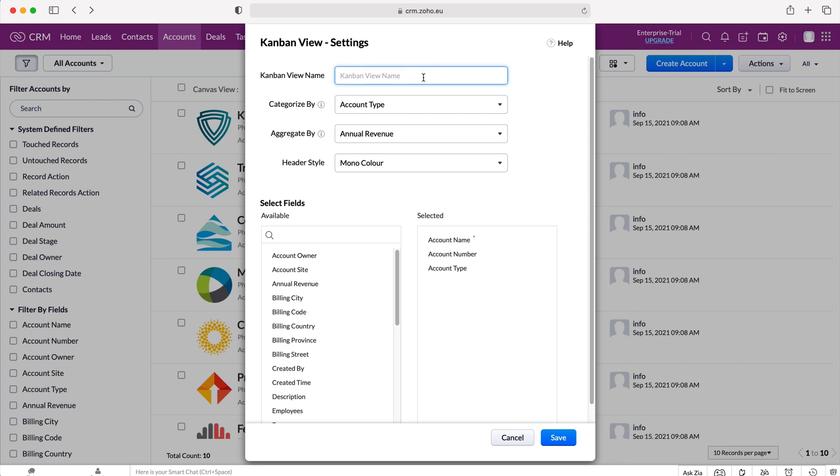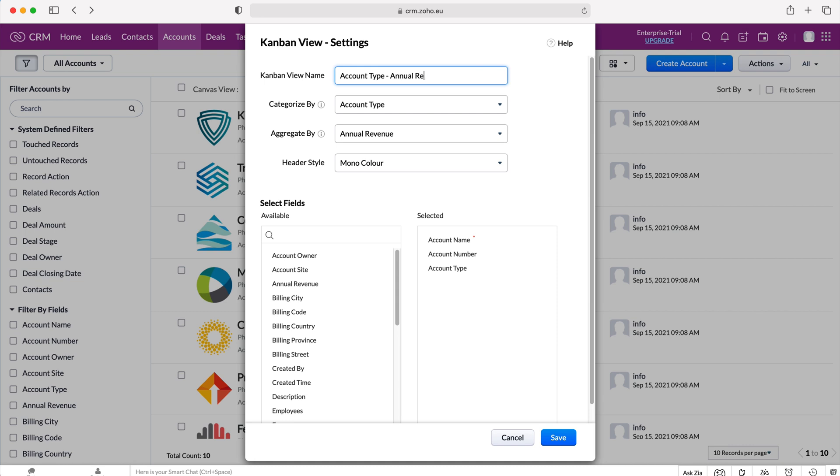And then give our Kanban view a name based on the category and the aggregate just to make things as simple as possible for you so you don't forget. So I'm going to say account type dash annual revenue. And once you've done that, you just need to press the save button.